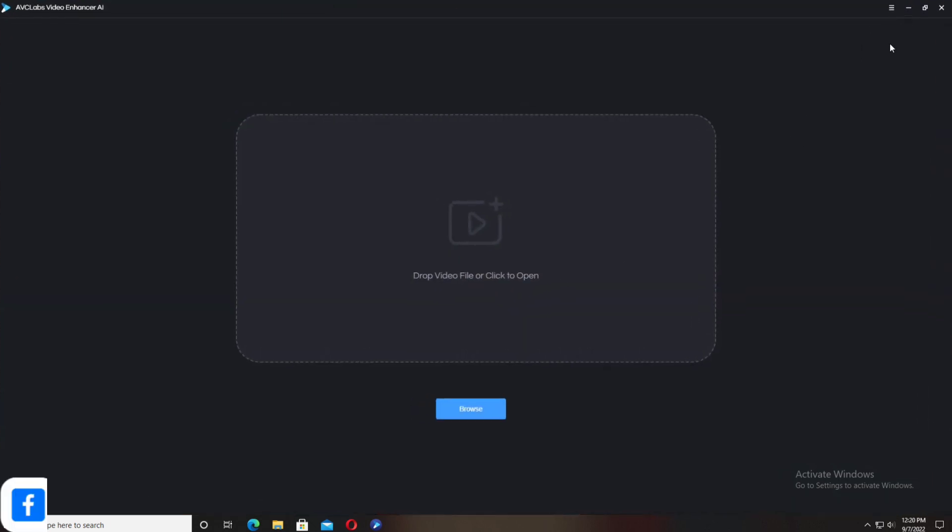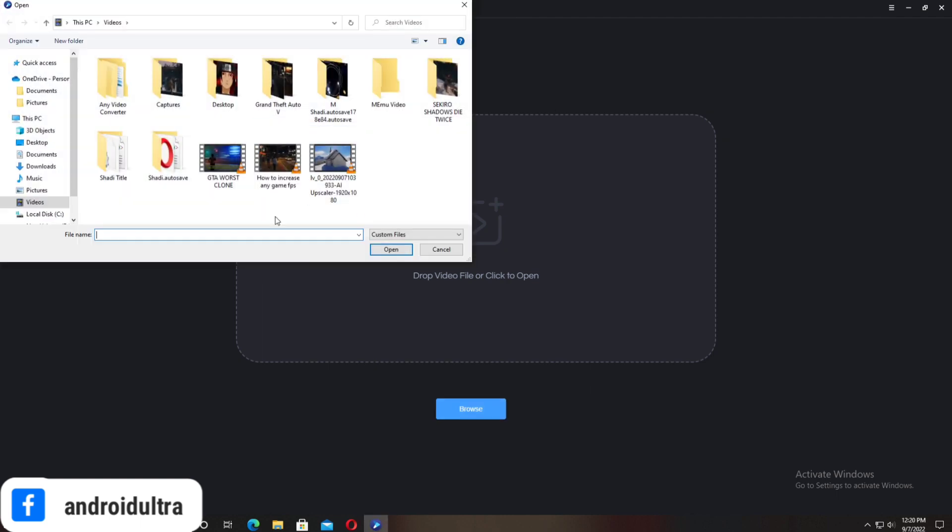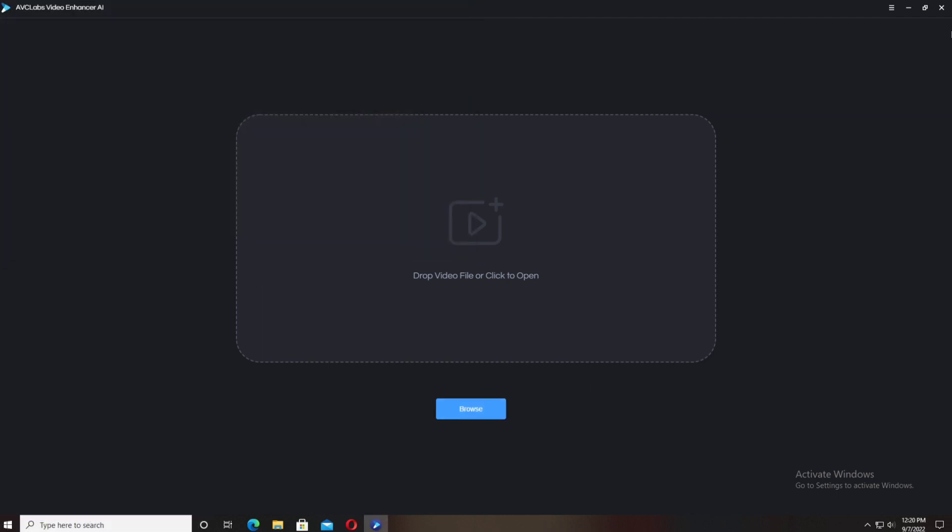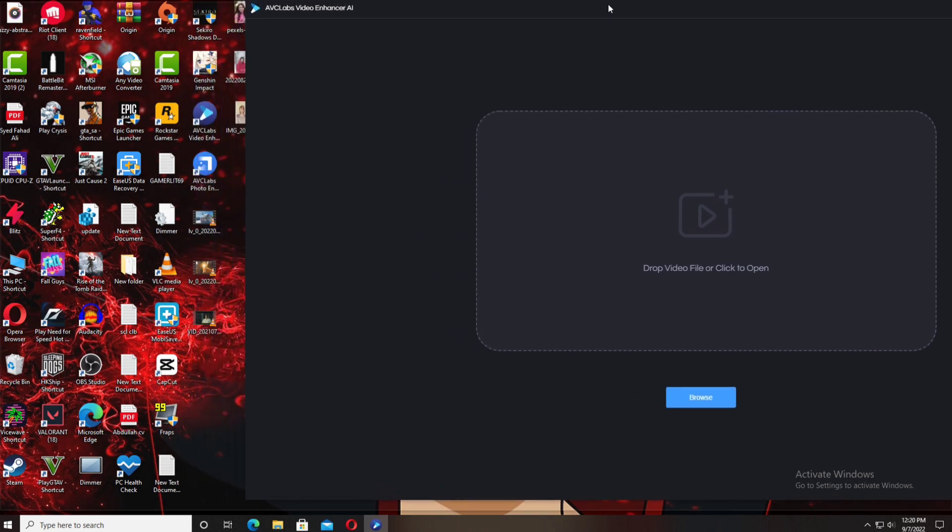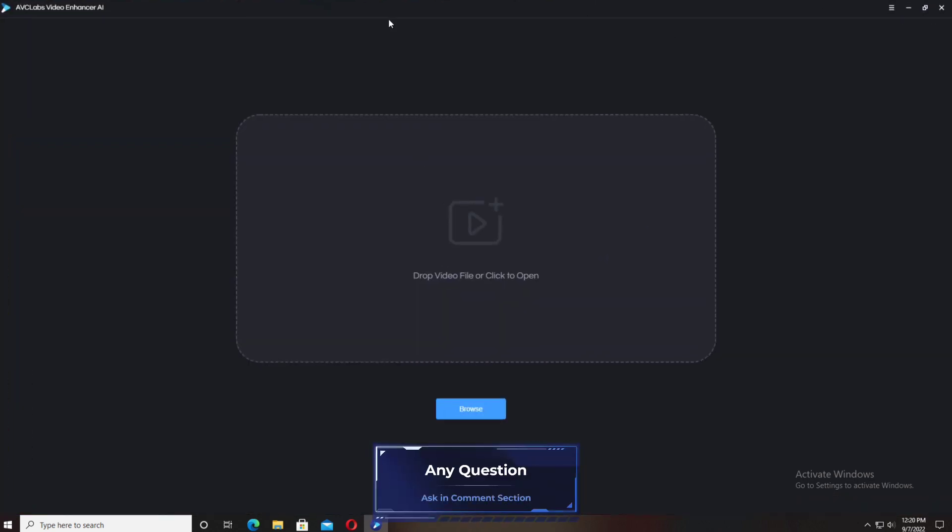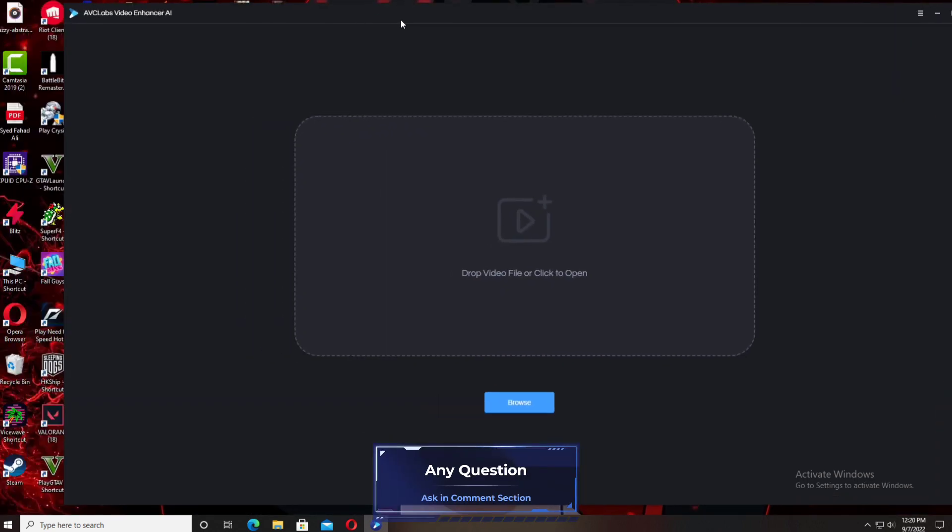So here is the option for drag and drop, and the second option is to browse files from your different directories or folders. I'm going to do drag and drop.